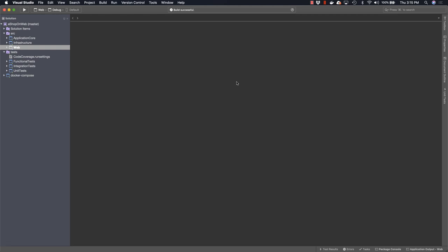Now let's explore the solution structure for this application and then see how a typical request is handled. The application is composed of three different projects that run in production. These are the web project, which is the user interface and front-end project. Then the infrastructure project and the application core are used behind the scenes to provide the low-level plumbing code and high-level business rules for the application.